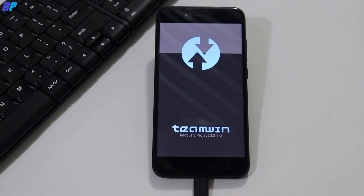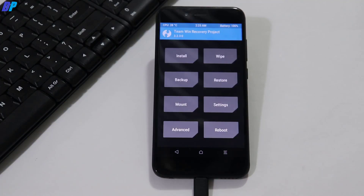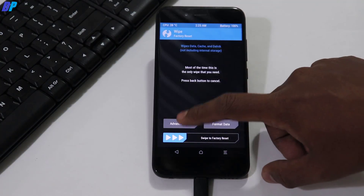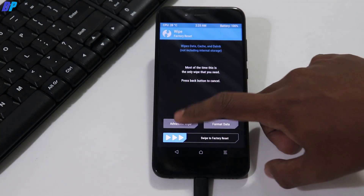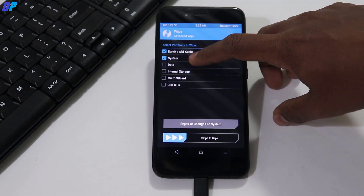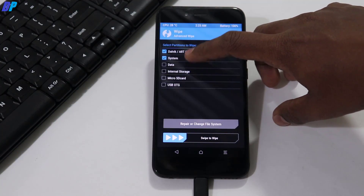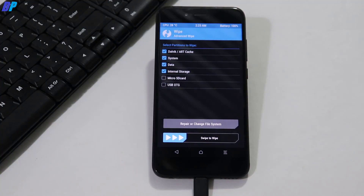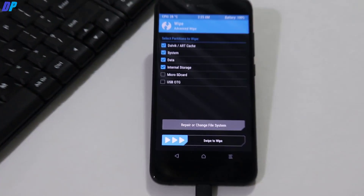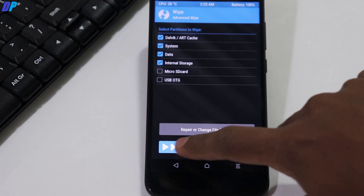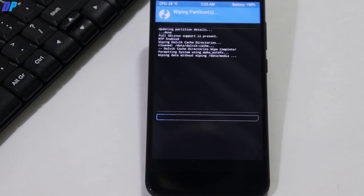Once your device is in TWRP recovery, allow all modifications. Then go to Wipe, then go to Advanced Wipe. Check Dalvik, System, Data, and Internal Storage — Internal Storage is optional but recommended. Once you select all of them, simply swipe the button left to right. It will wipe everything from your device.